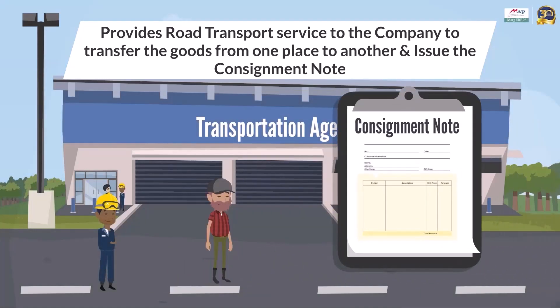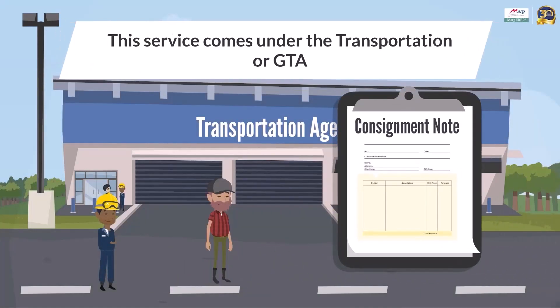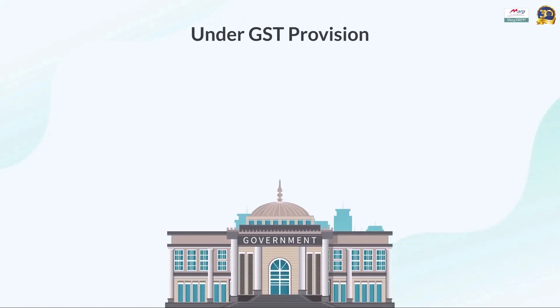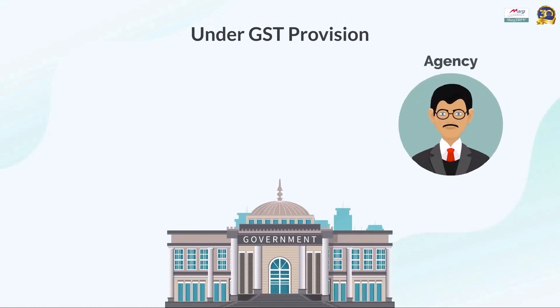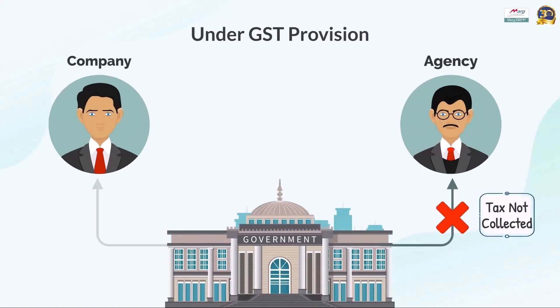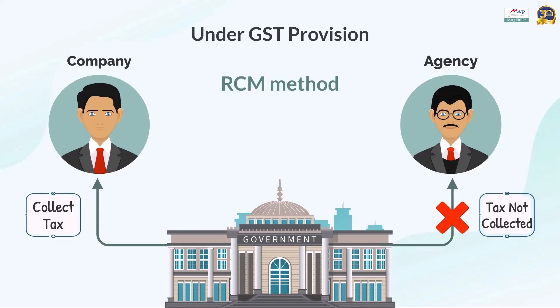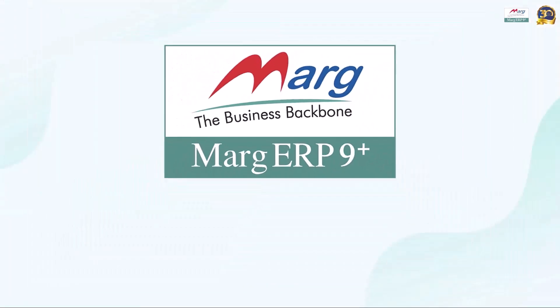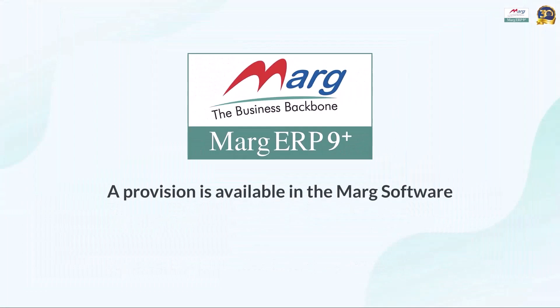Under the provisions of GST, the government allows the transportation agency to collect tax from the company instead of collecting it from the transportation agency itself. This tax is collected through the RCM method at a rate of five percent. In this case, the transporters do not receive ITC, means input tax credit, but the company receives ITC.